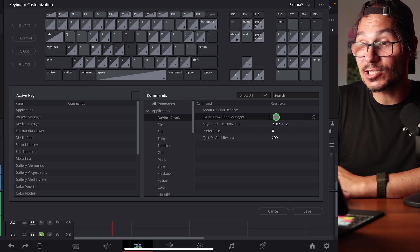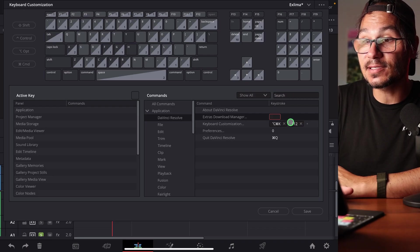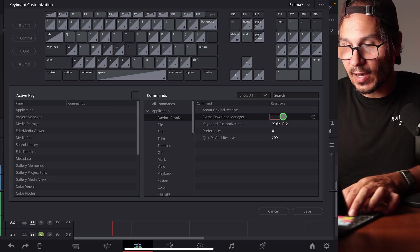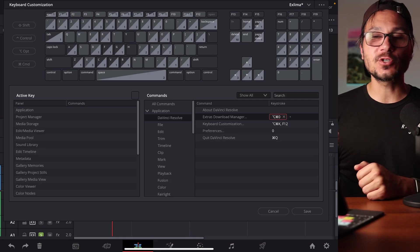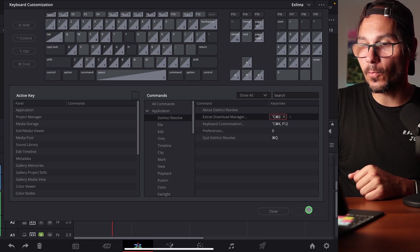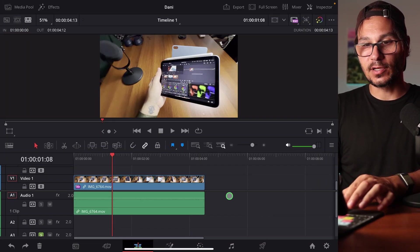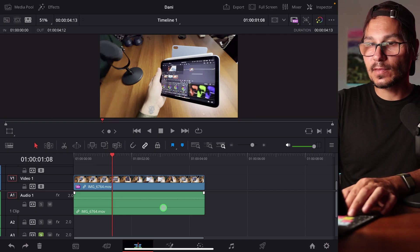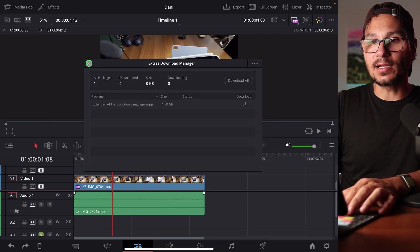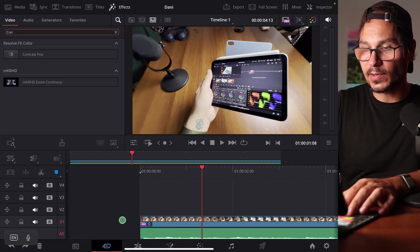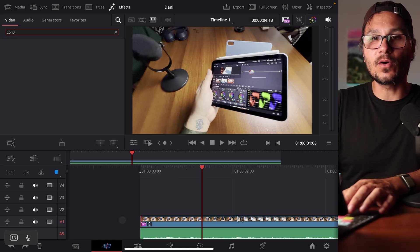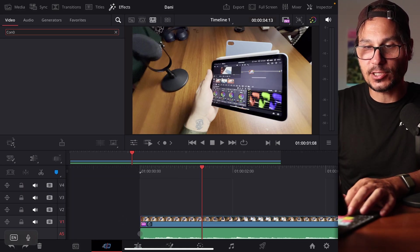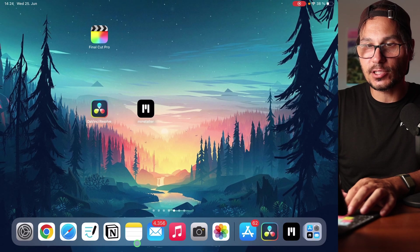So you have to give it a shortcut. You basically just click here until this is red highlighted. Now I can use my shortcuts. I will now use Option, Command, and Zero. And now with Option, Command, and Zero, I can open this Extra Download Manager. So I'm now in the Edit page. If I open this, the Extra Download Manager is opening. Let me see if I can also open that in the Cut page. So if it doesn't open for you, maybe you are on the Cut page. You have to come to the Edit page.